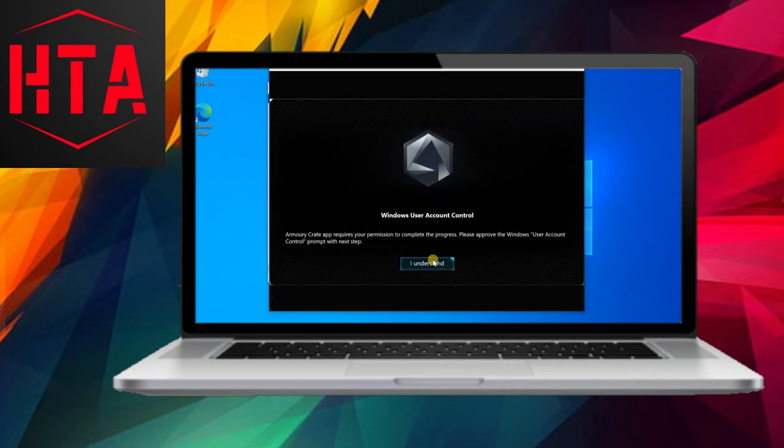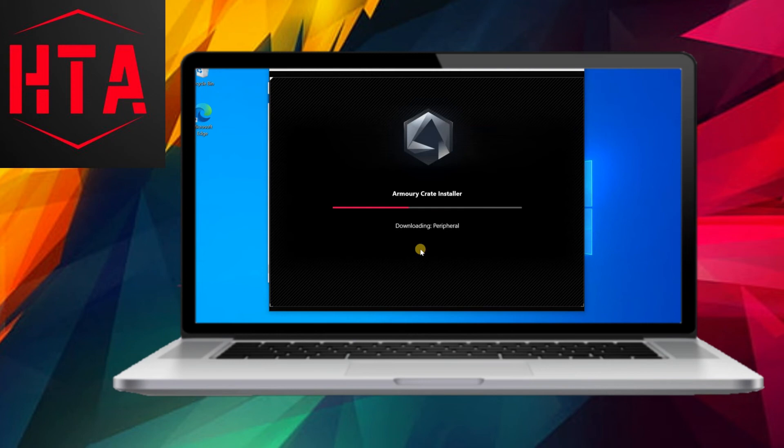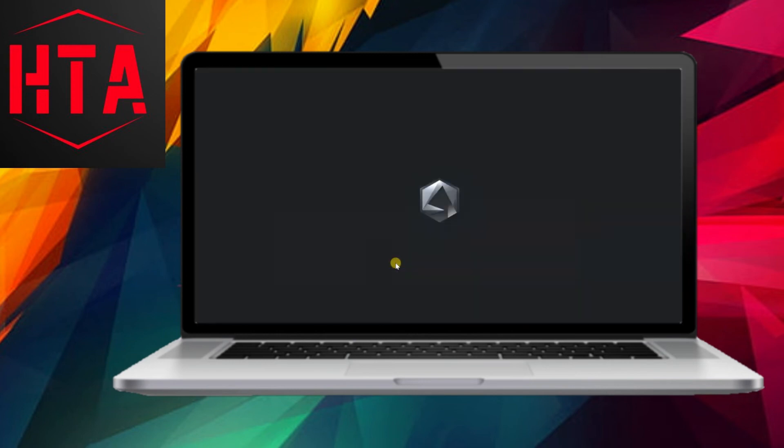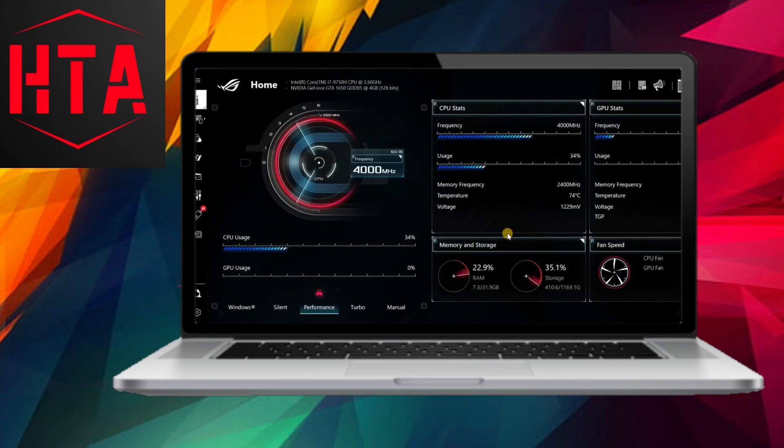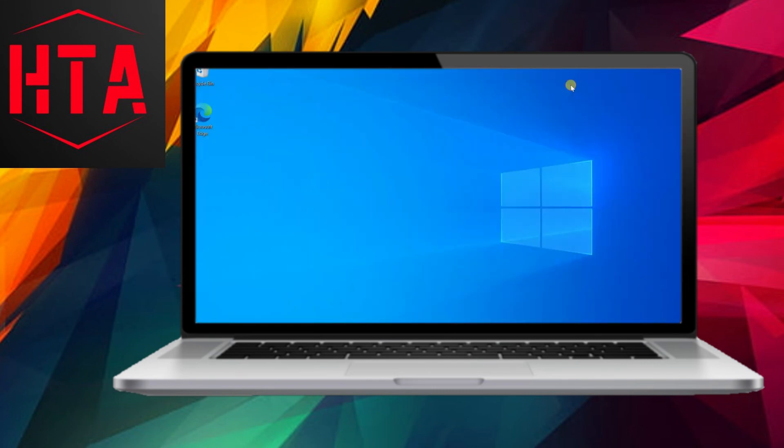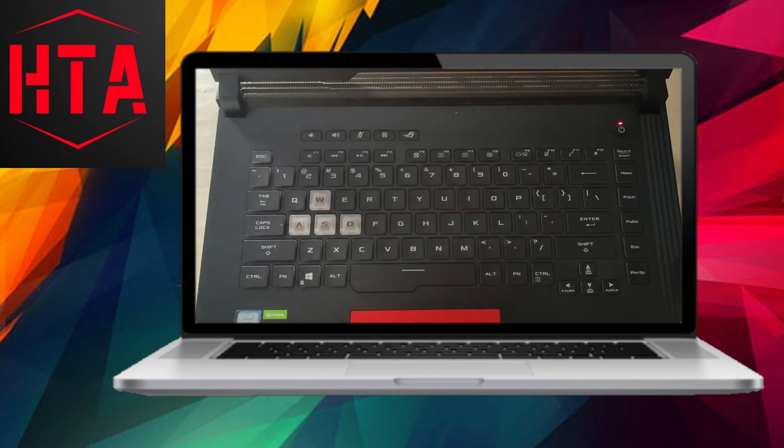Following the installation, restart your computer to allow the changes to take effect. Subsequently, check if the keyboard backlight can be activated by pressing the designated hotkeys. If successful, your keyboard backlight should now be operational, complete with adjustments for brightness and colors.